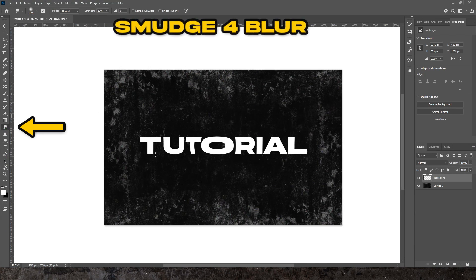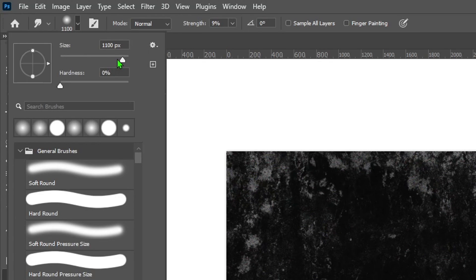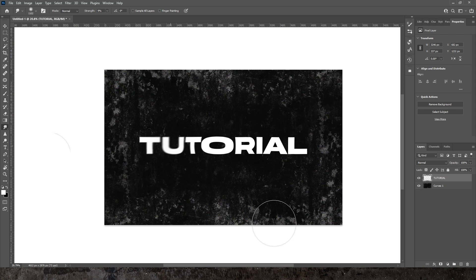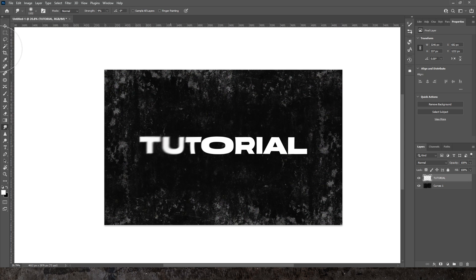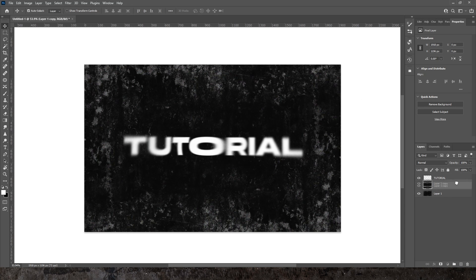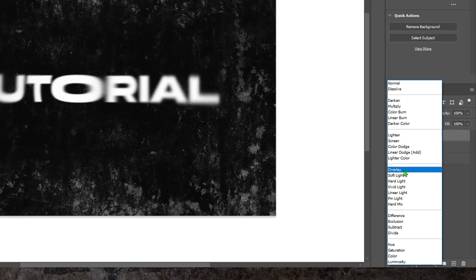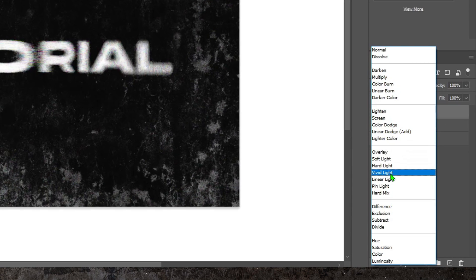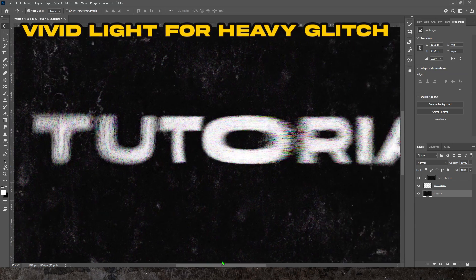I'm going to be using the smudge tool — the settings you can see on screen. What you want to do is shake the cursor really quickly so that you're not dragging the text too far, but instead giving it a slightly more controlled blur. You then want to duplicate the background grunge texture and overlay it on top of the text as a clipping mask, then go through the blend modes until you find ones that you like.